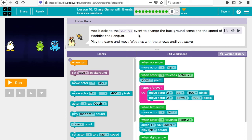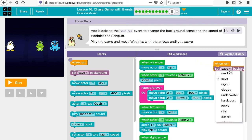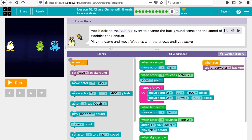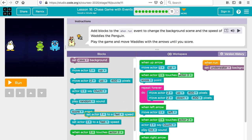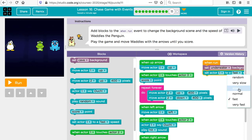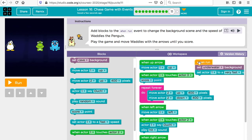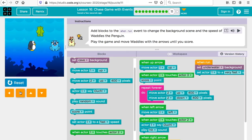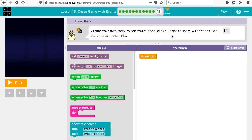Add the 'when run' event to change the background scene and speed of Wattles. When we run our program, we want to set the background — maybe we'll make it underwater. And we want to change the speed, so we find 'set actor one speed' and set it to very fast. So when we run, the background is underwater and the penguin's speed is changed.